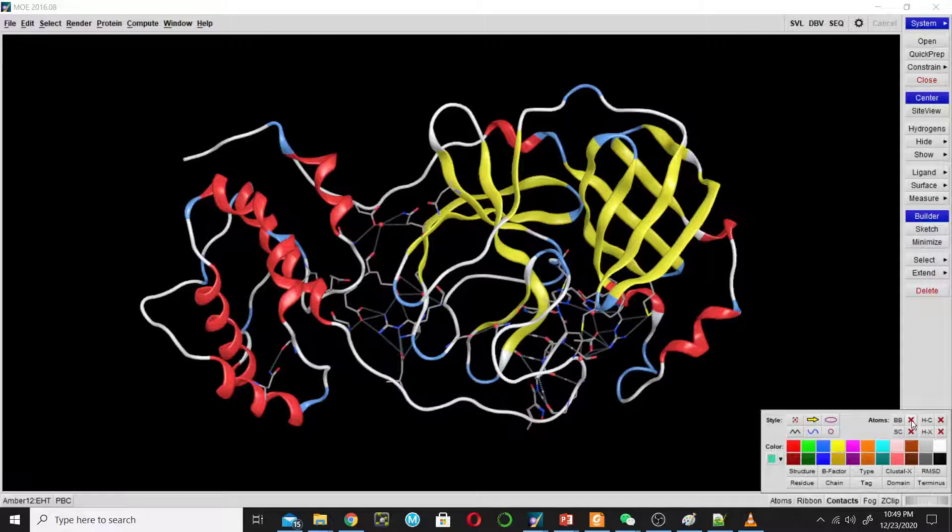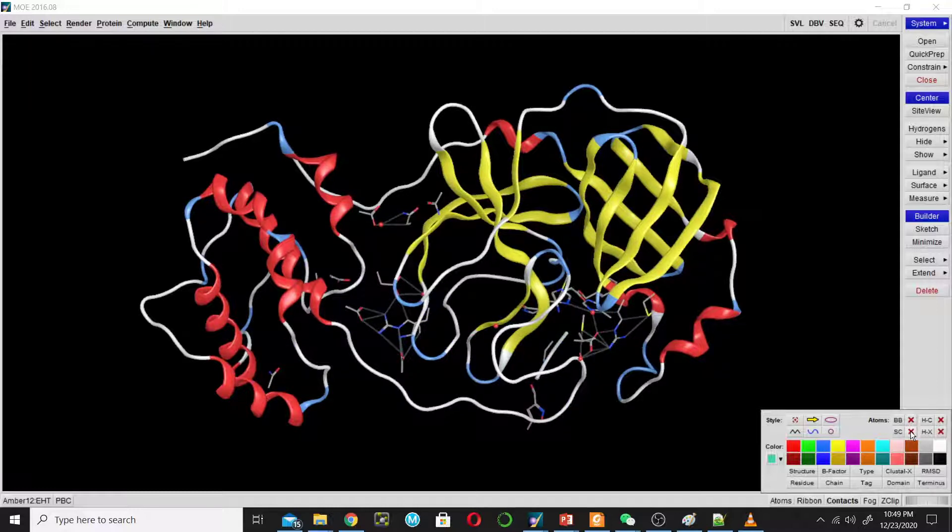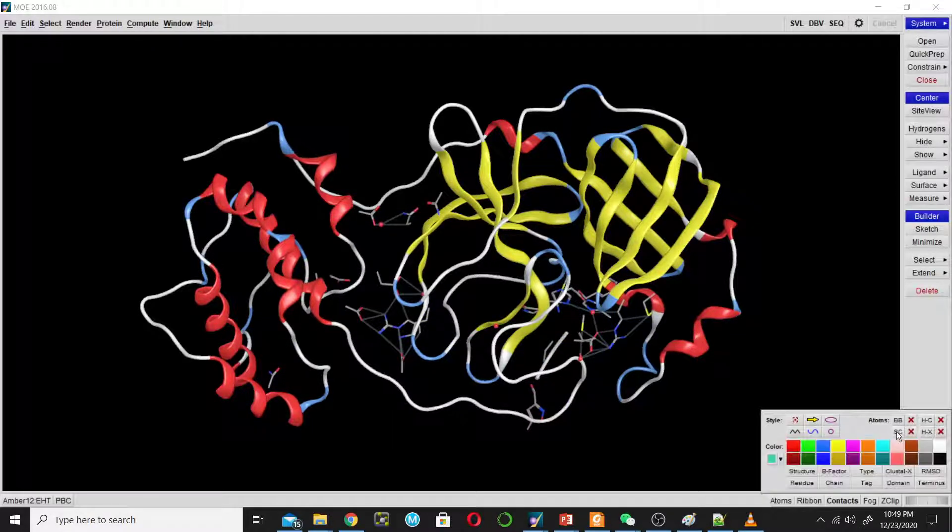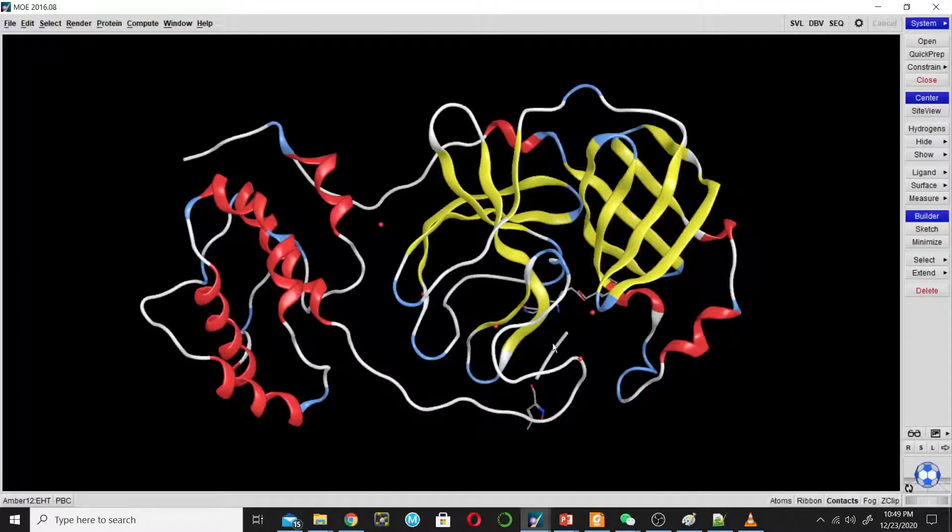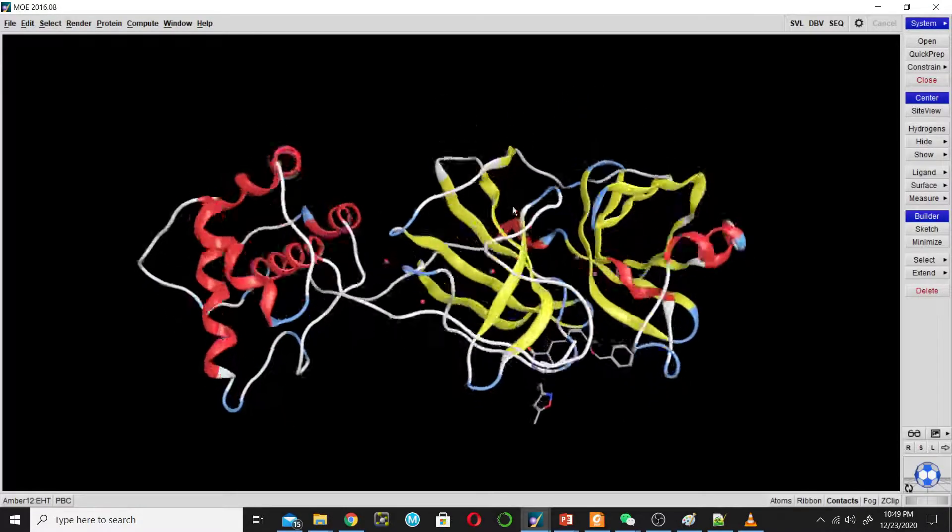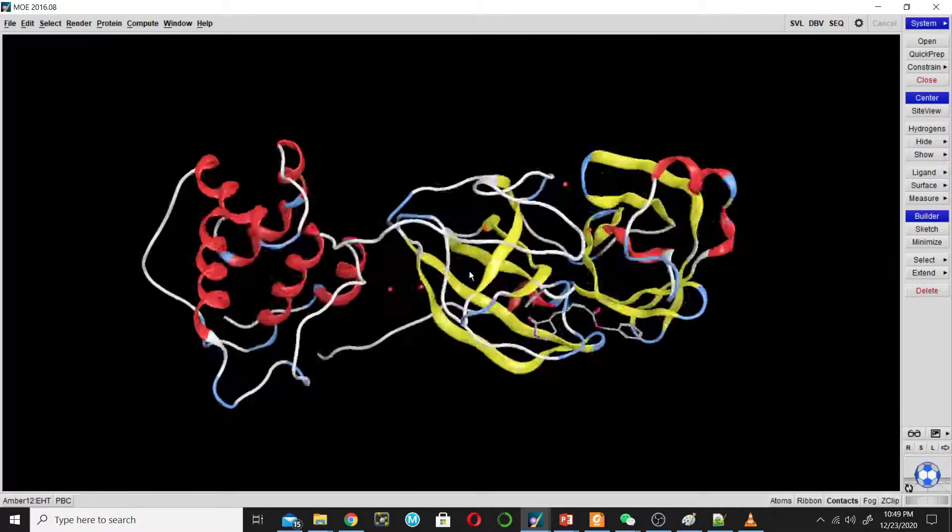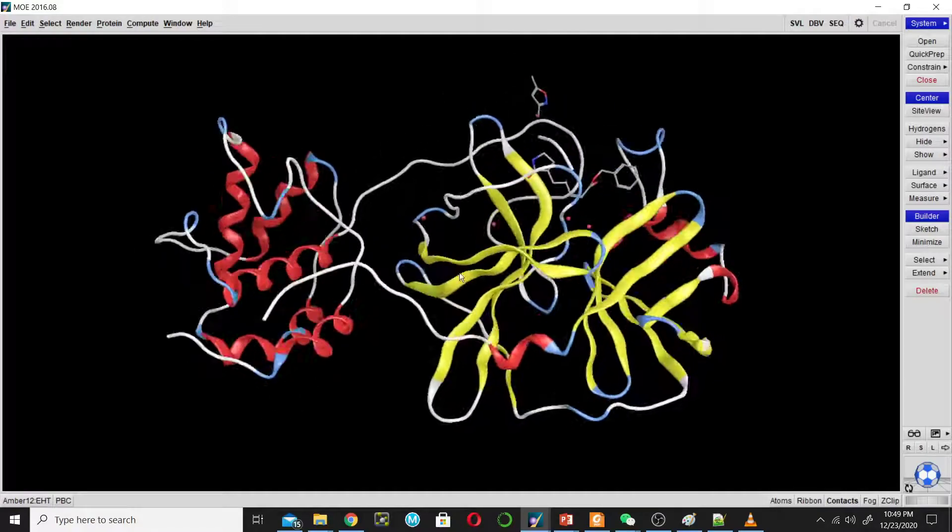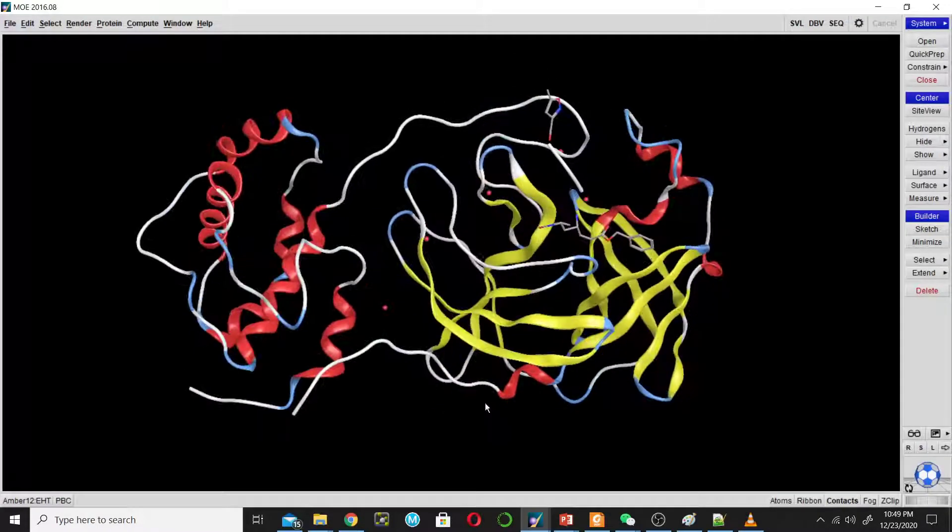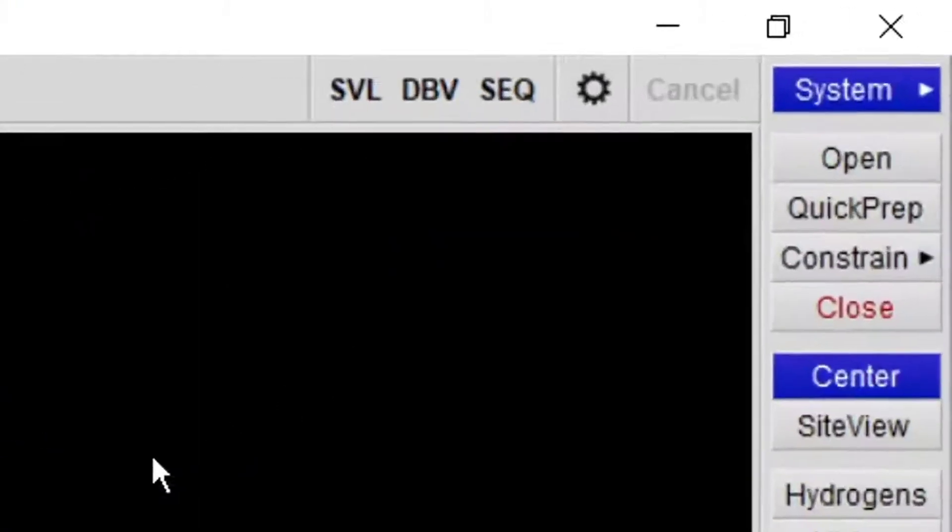Click on this to hide sidechain atoms. Now I have hidden everything. Now go to the sequence and check what's inside this structure.